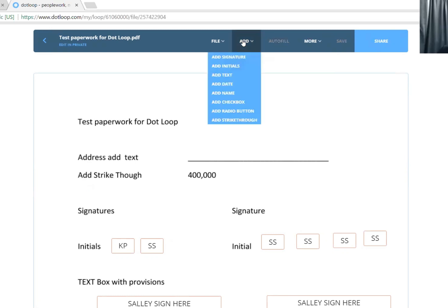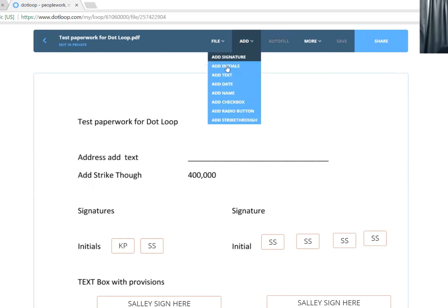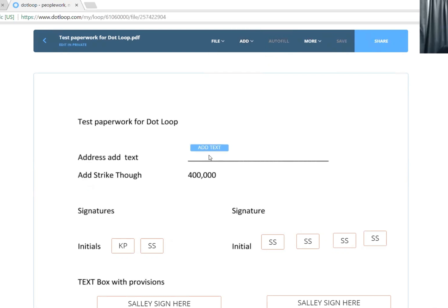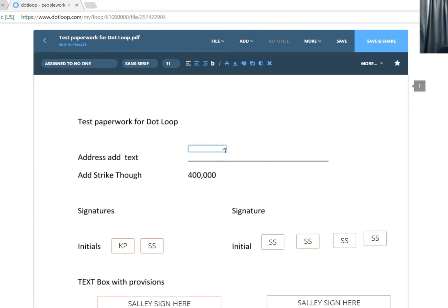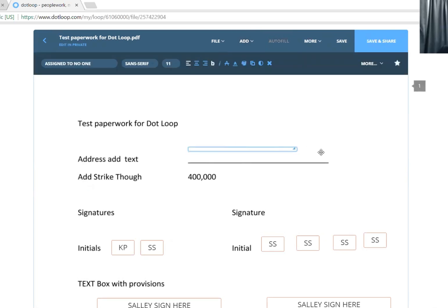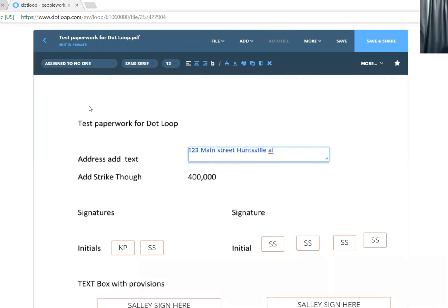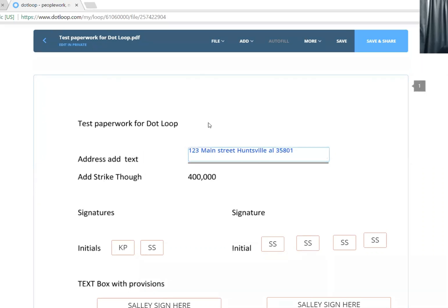For example, I need to add some text. This is like the small little box - I always drag and make it bigger. Okay, now I've added the text. It's just that simple.